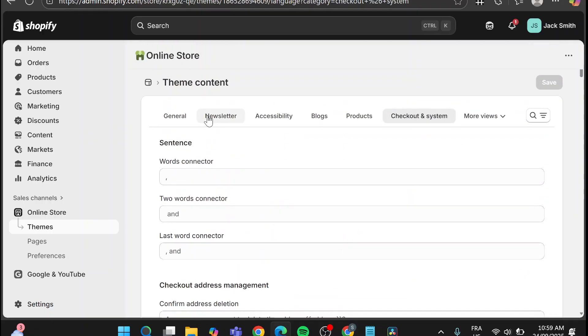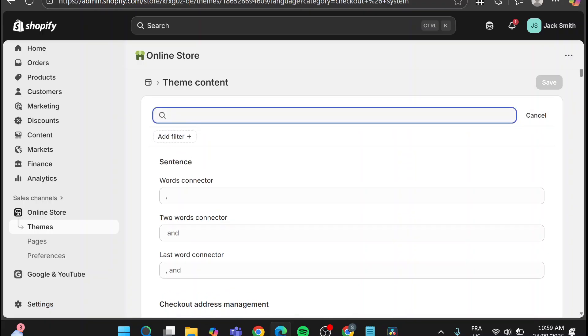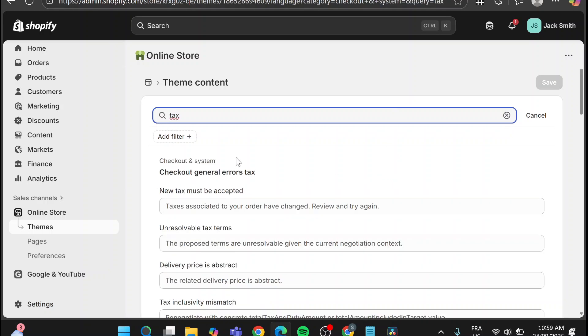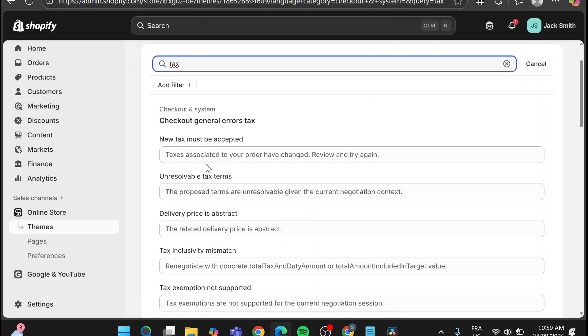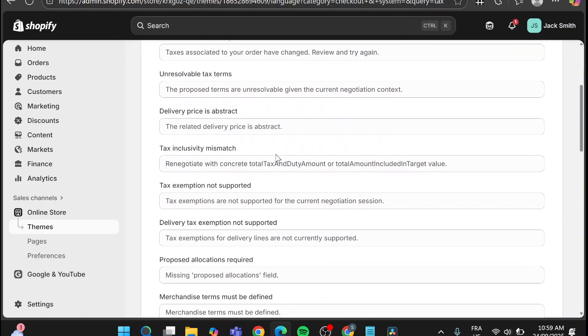So we are not going to waste our time by searching for it one by one but we are going to click on the filter and type in tax. Normally it is going to see here the taxes. Basically let's see here the checkout and system taxes.